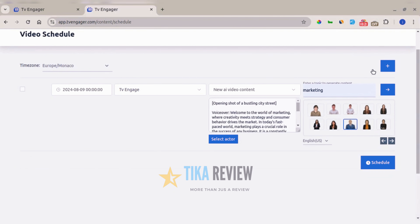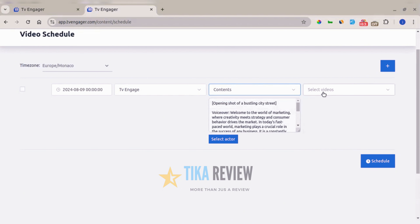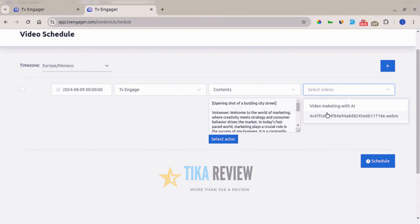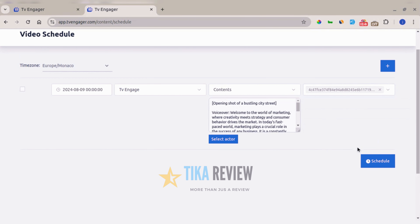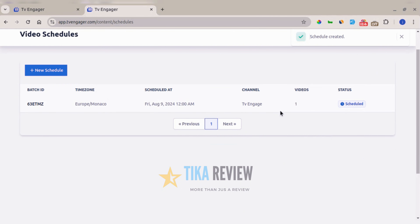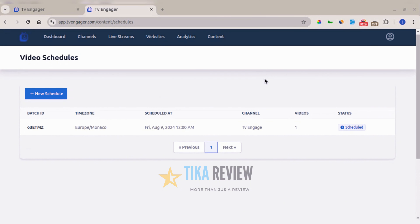For this demo we'll use content we already have. Select the existing video, then click 'Schedule'. The schedule is created right away. You can see the time zone, scheduled time, channel, and video all listed — this is how you schedule videos directly to your channel.